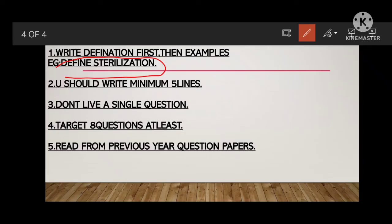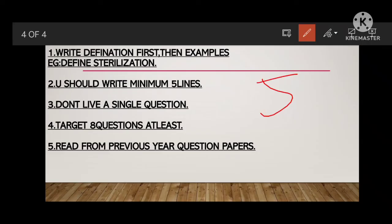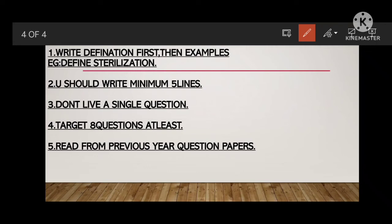After that, write a minimum of 5 lines for each 2-mark question. Don't leave a single question. Write whatever you know on the concept. For sterilization, you can write in your own words: 'It is the process where we are maintaining sterility — maintaining free from microbes, free from pathogens. That is known as sterilization techniques.' Just write it in your own words.